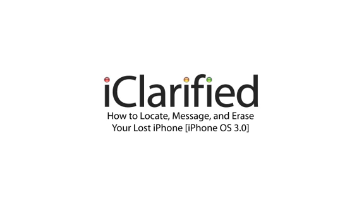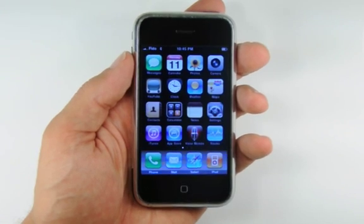Before beginning this tutorial, you must have subscribed to the Apple MobileMe service. Let's begin by enabling Find My iPhone on your device.